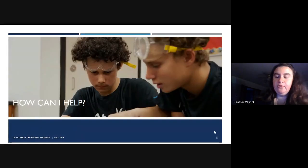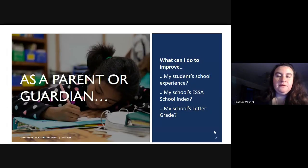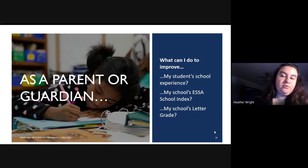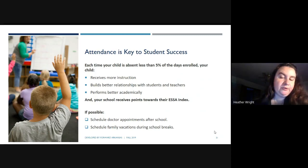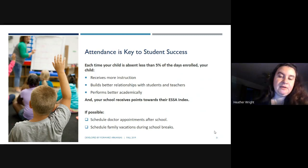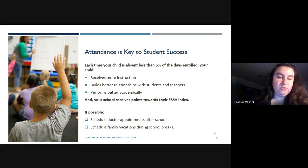How can you help as a parent or community member? As a parent or guardian, the first thing is attendance — key to student success. Each time your student is absent less than 5% of the days enrolled, your child receives more instruction, builds better relationships with students and teachers, performs better academically, and the school receives points toward their ESSA index. We ask that you schedule doctor's appointments before or after school and schedule family vacations during planned school breaks.